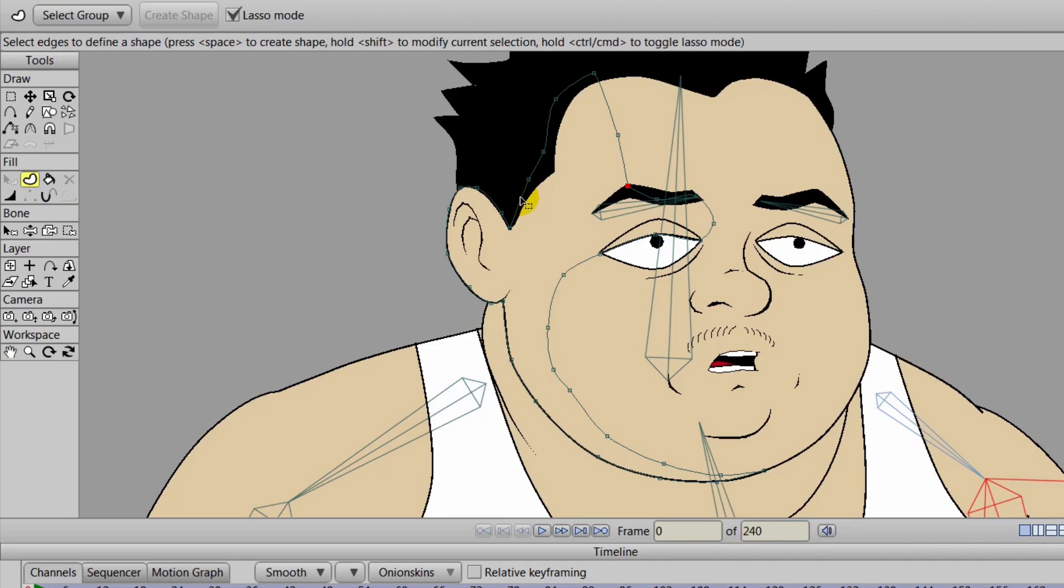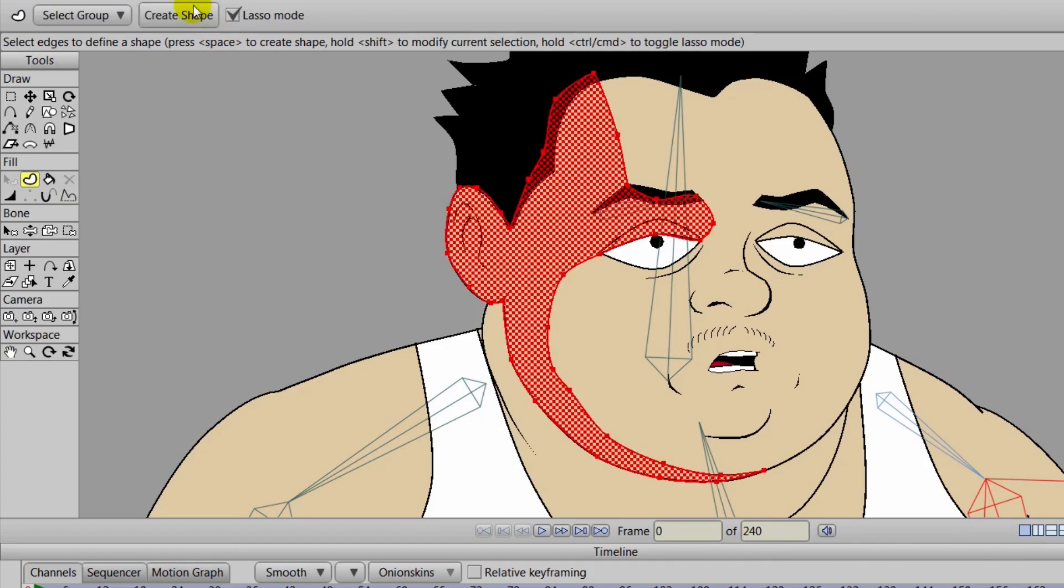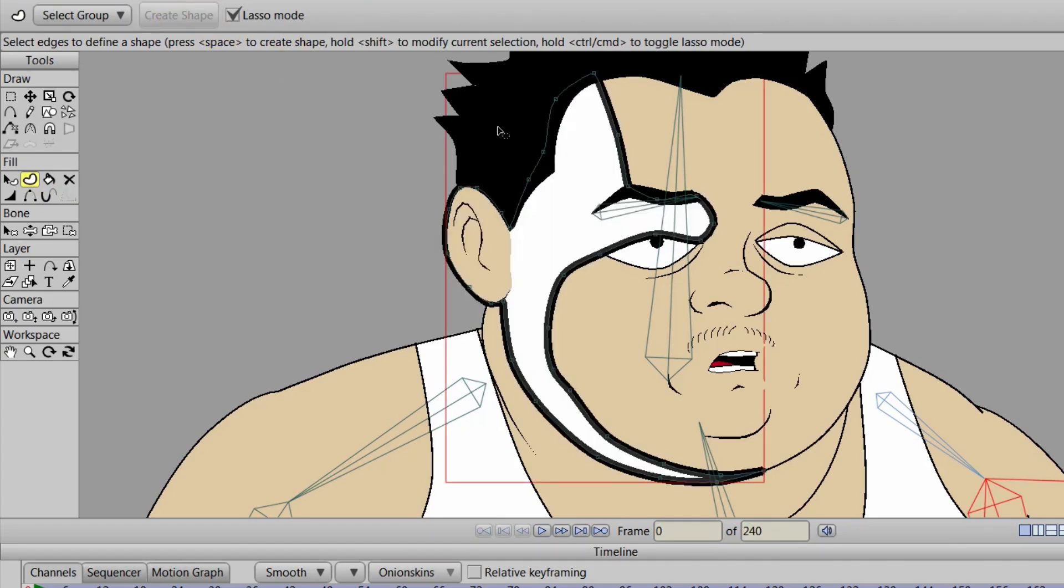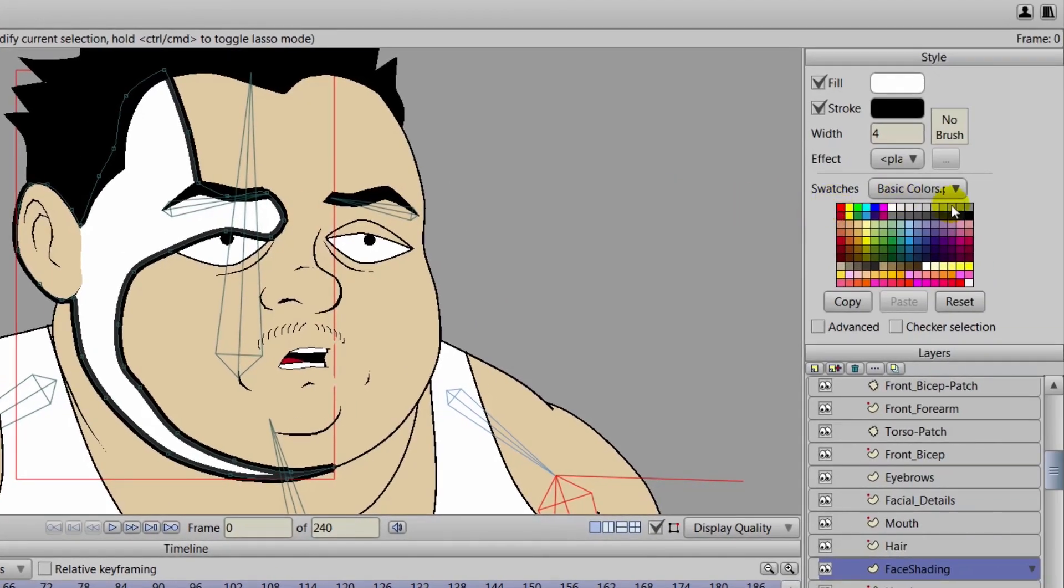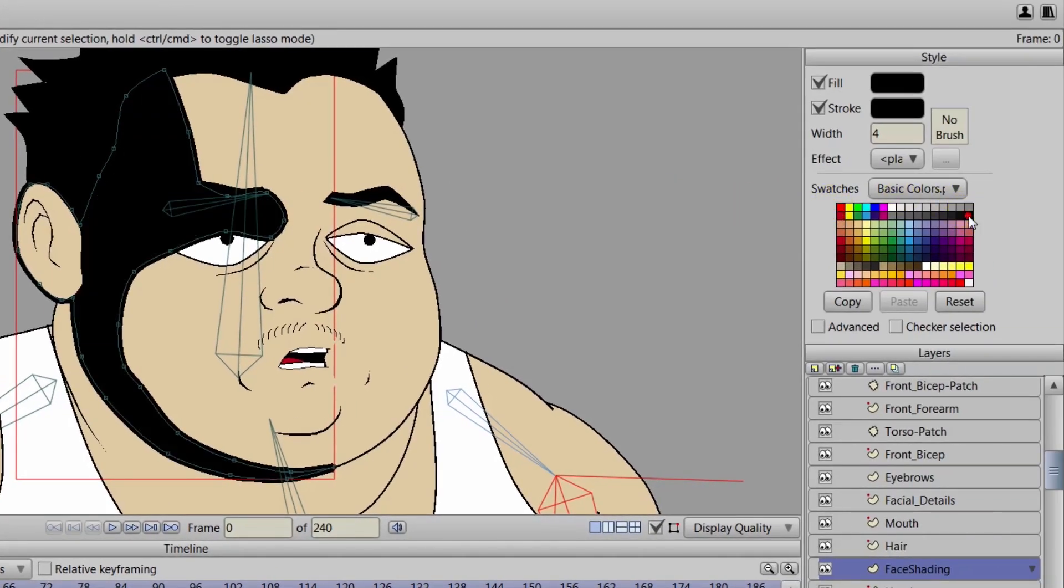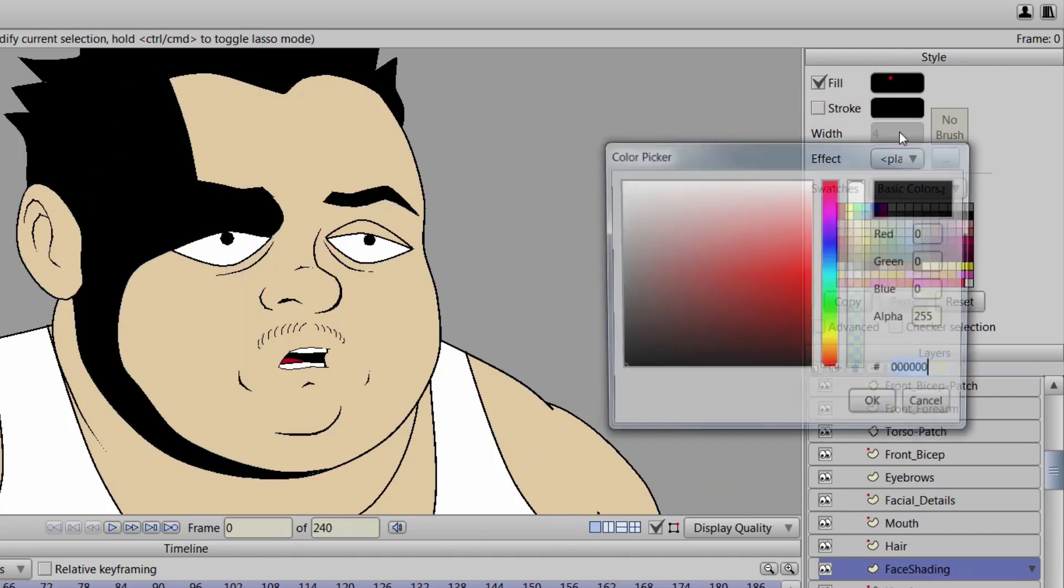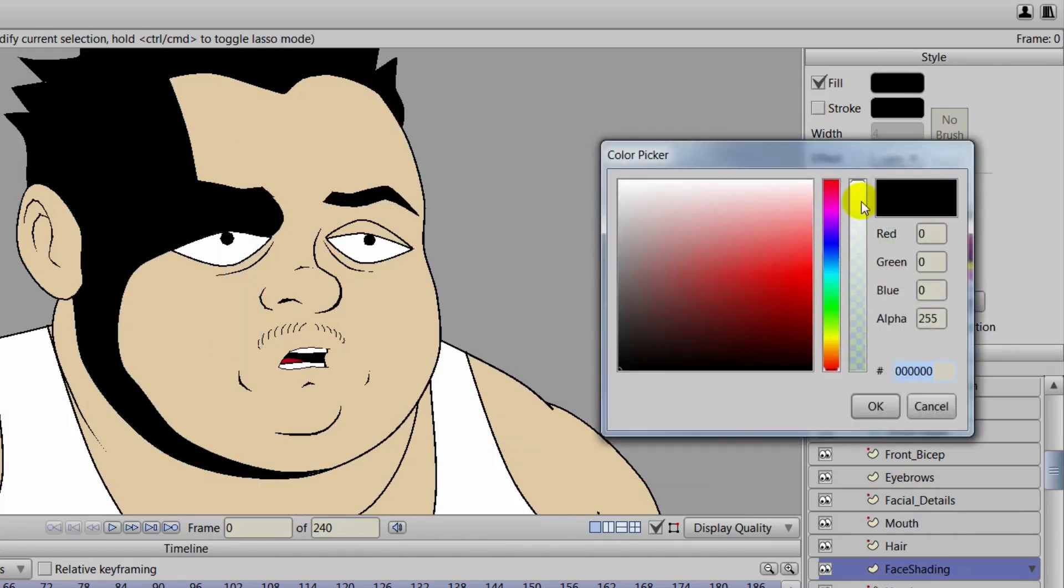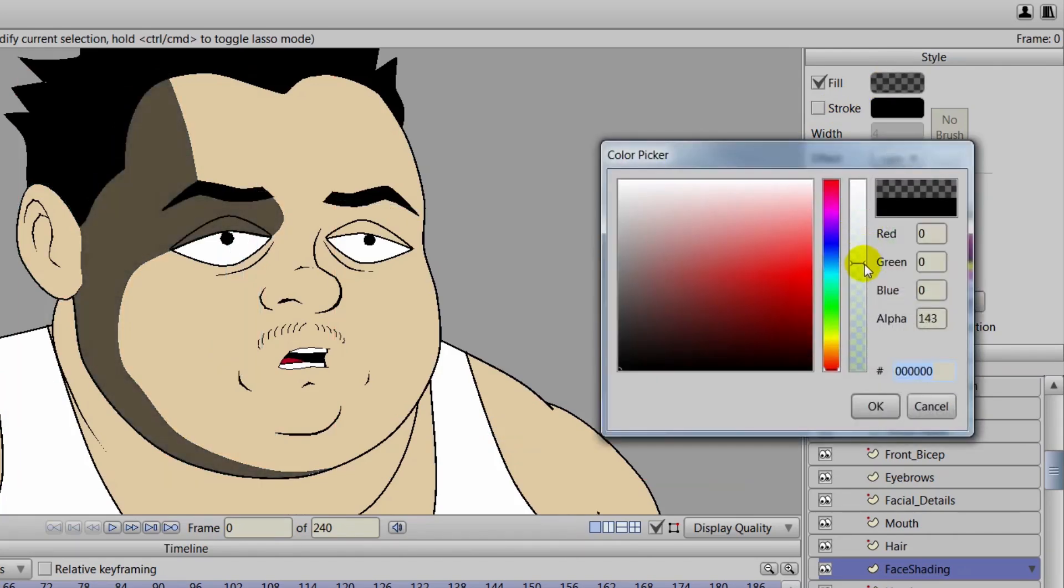So once you've done this, you can use the create shape tool. And as you can see, this probably won't work for our shading. So we'll come over here to the style panel and choose a black fill color and turn the stroke off. And with the fill color, we can bring the opacity down.